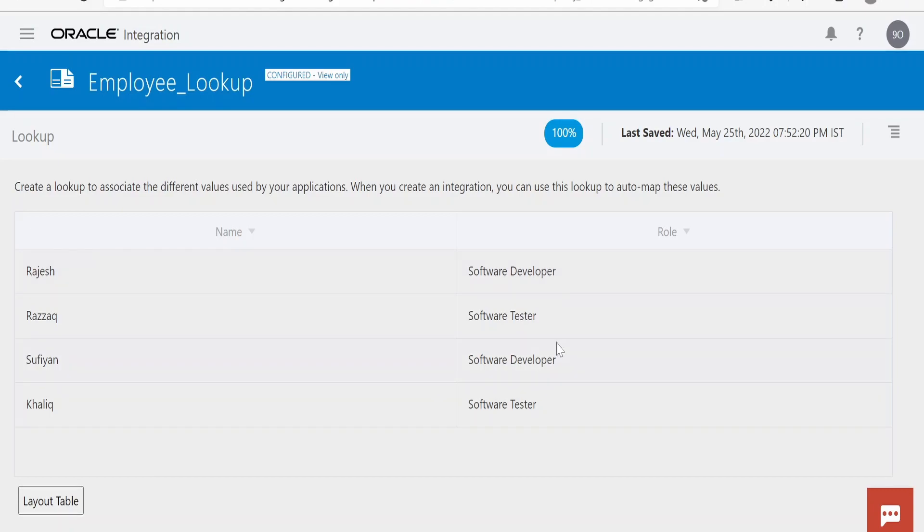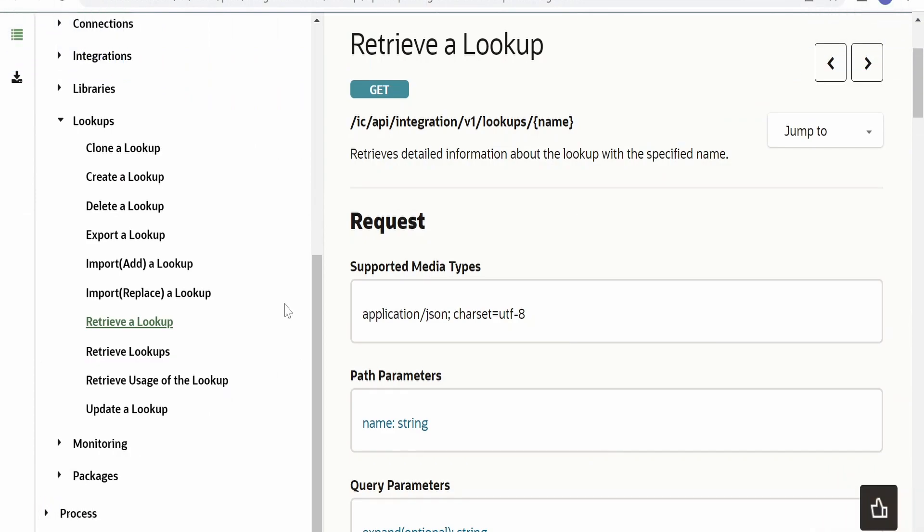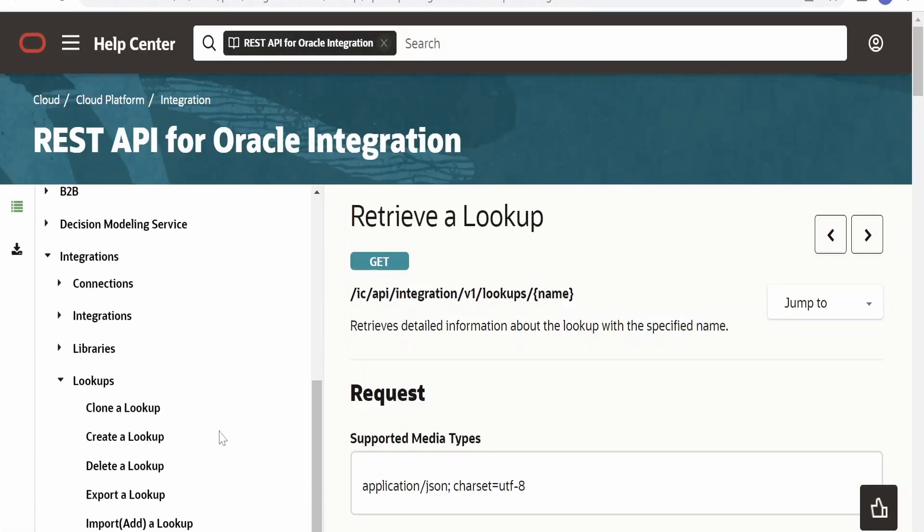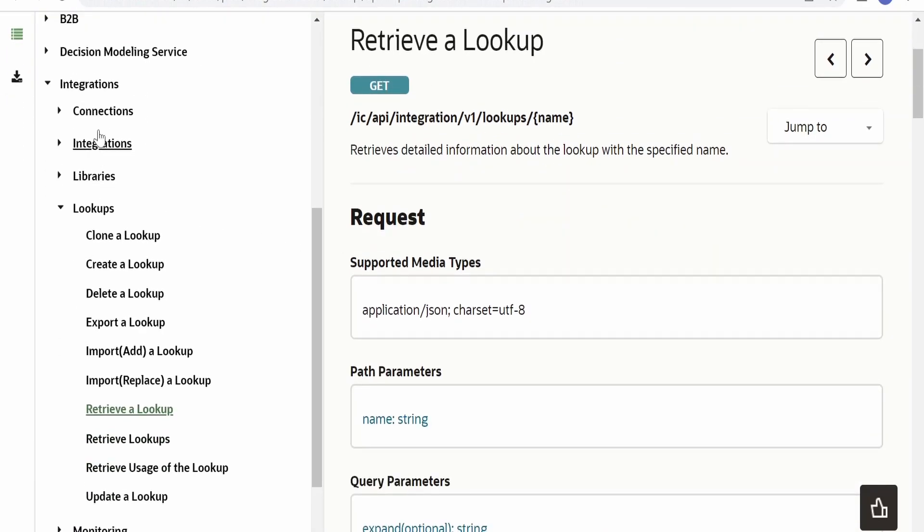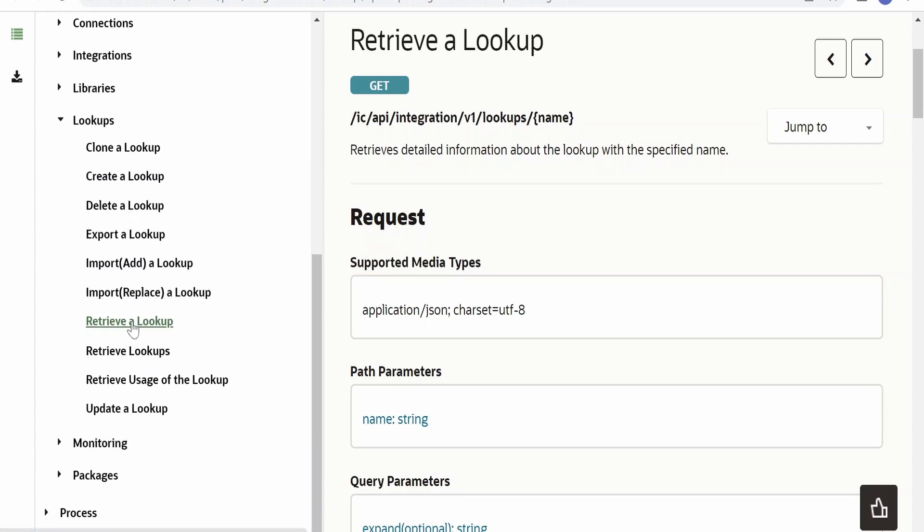Now, in order to retrieve the contents of this lookup with the help of REST API, we are going to make use of standard APIs offered by Oracle. I am here in the official documentation page by Oracle on REST APIs for Oracle Integration. From the table of content, there is a section called Lookup.